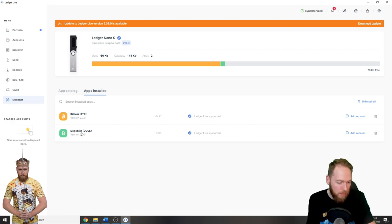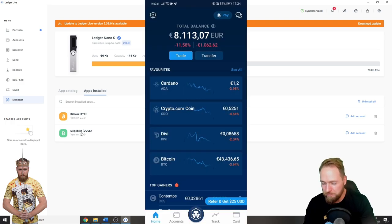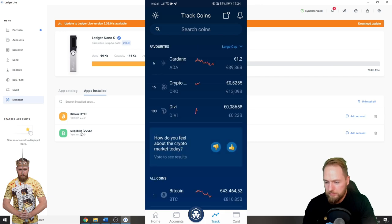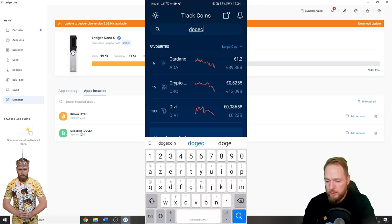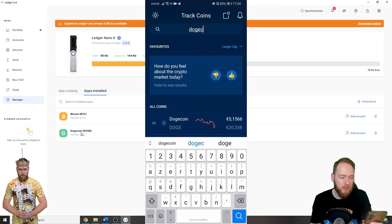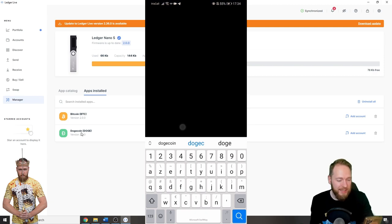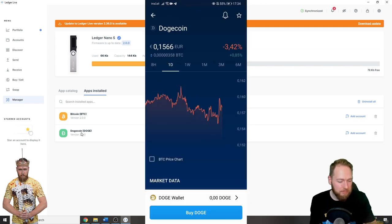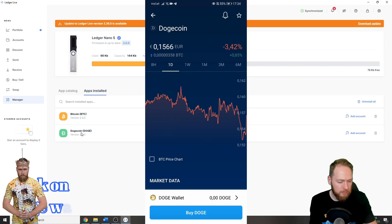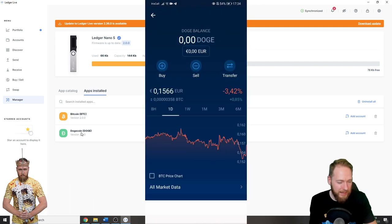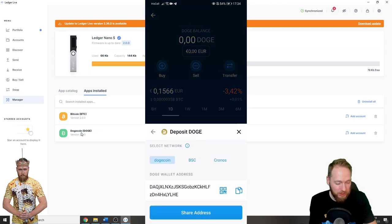Now you can see my screen. Now we just search for Dogecoin. All right, click on Dogecoin, click there, and then click Transfer and then Deposit.